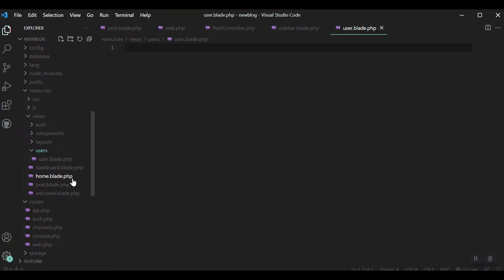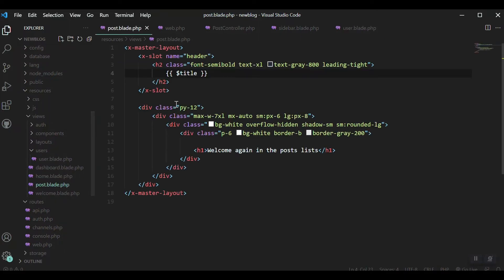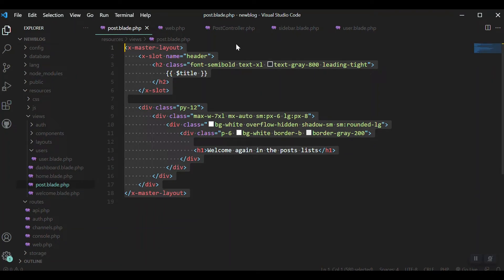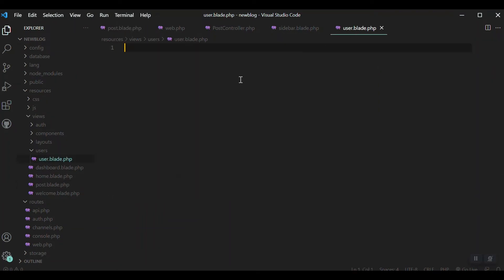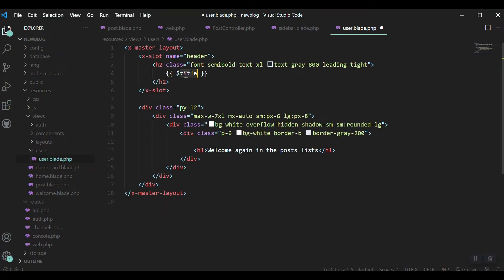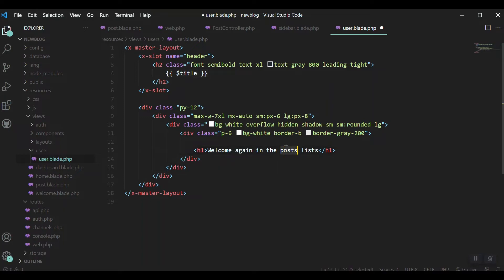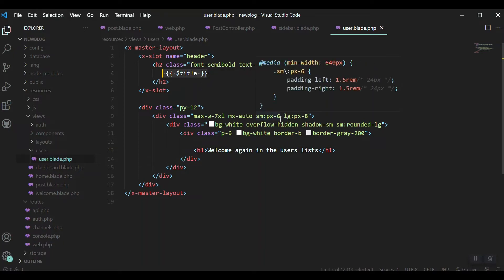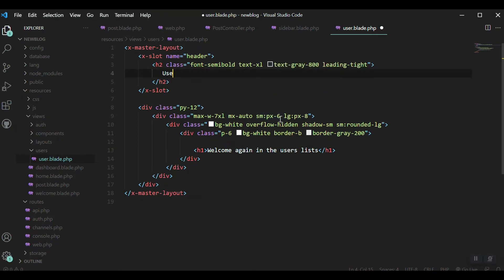It should look like our post view, so I'll copy contents of post.blade.php. The title should be coming from the controller. Because we don't have it from the controller yet, I'll just write 'users' here.